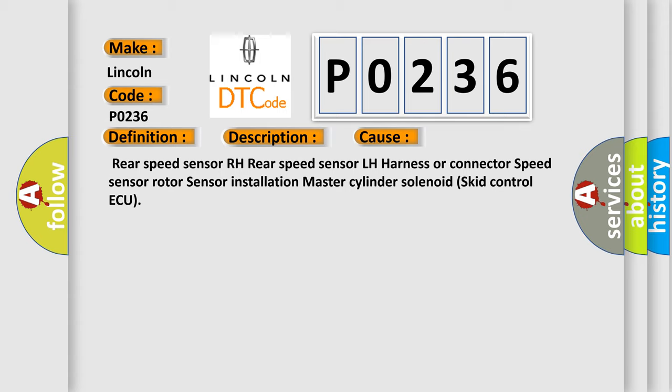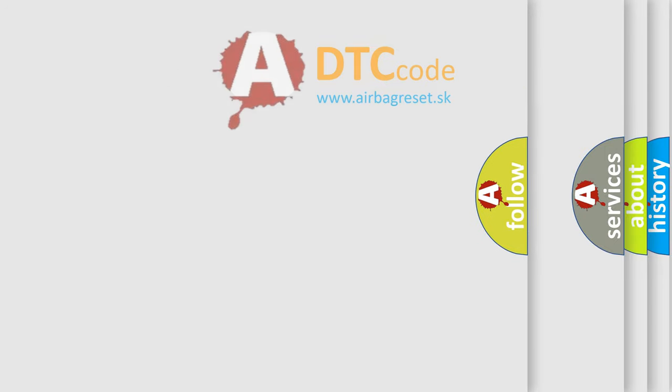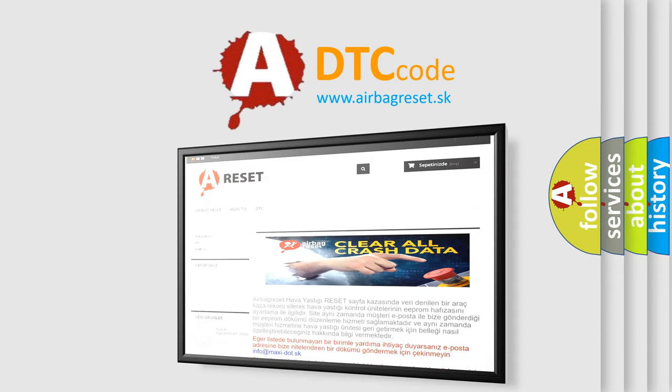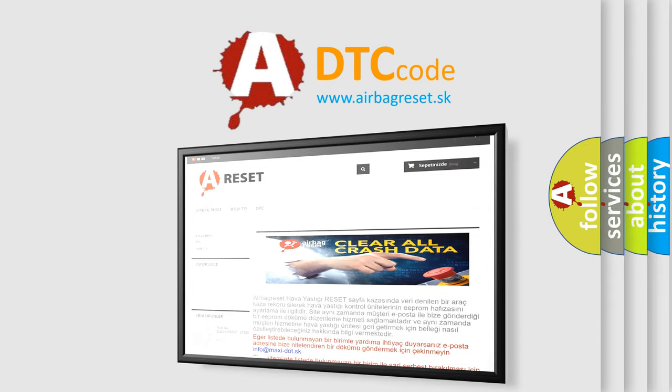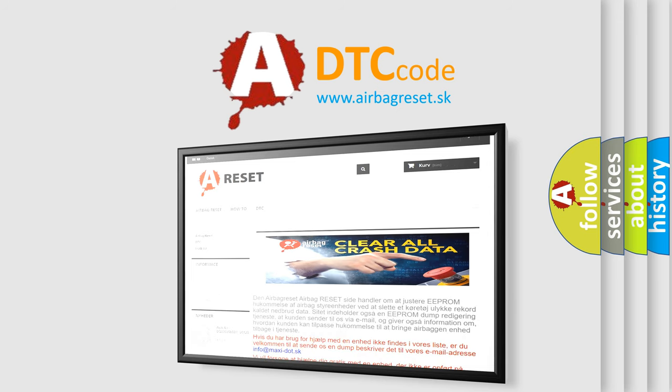The airbag reset website aims to provide information in 52 languages. Thank you for your attention and stay tuned for the next video.